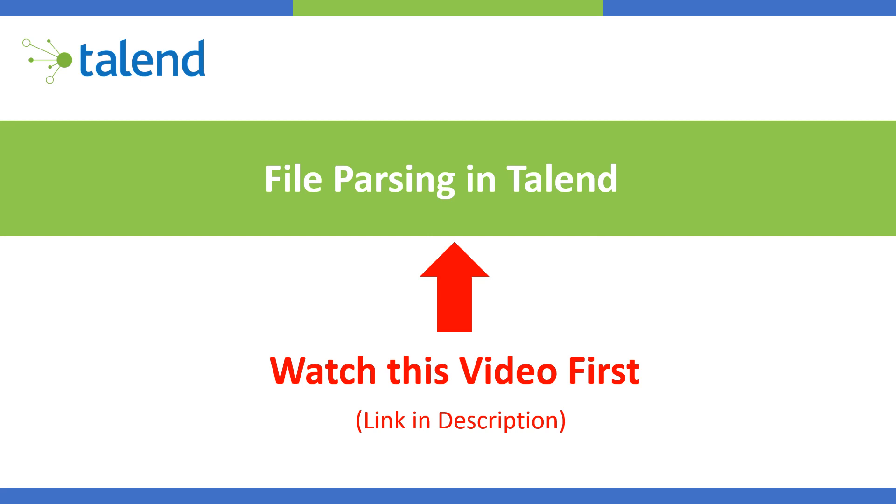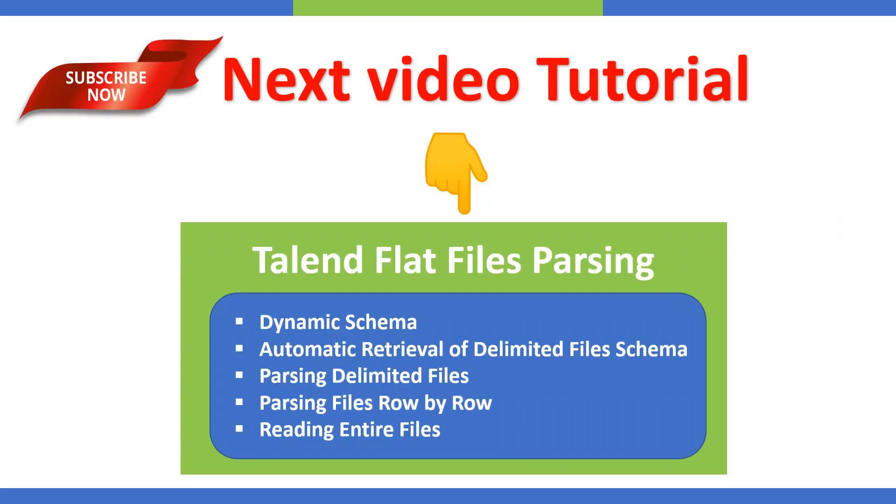The current video is going to be focusing on multi-schema file parsers. If you haven't watched the previous video, go and watch it. The link is already in the description.